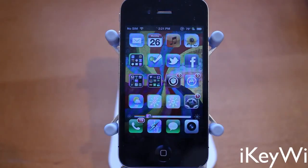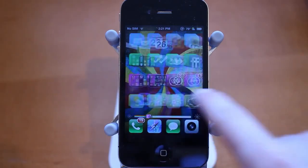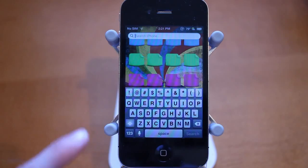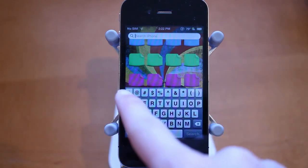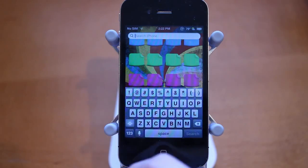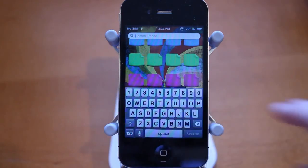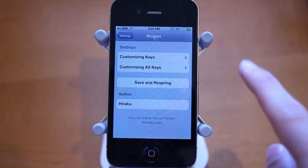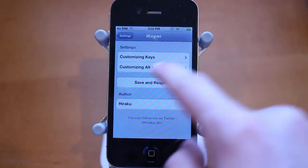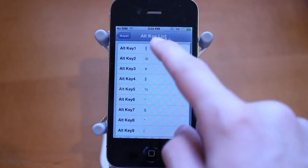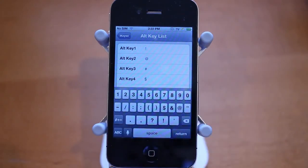The first jailbreak tweak is called iKeeWee, and this is probably my favorite jailbreak tweak that I've seen in a while. This tweak adds a fifth row of keys to your keyboard. When you have the shift key held down, you'll see a bunch of different quotation marks, exclamation marks, and all that. When it's not held down, you'll see just simple numbers. As an added bonus, you can easily customize which keys you want — both when the shift key is held down or not — by clicking in and typing the new character you want to appear.